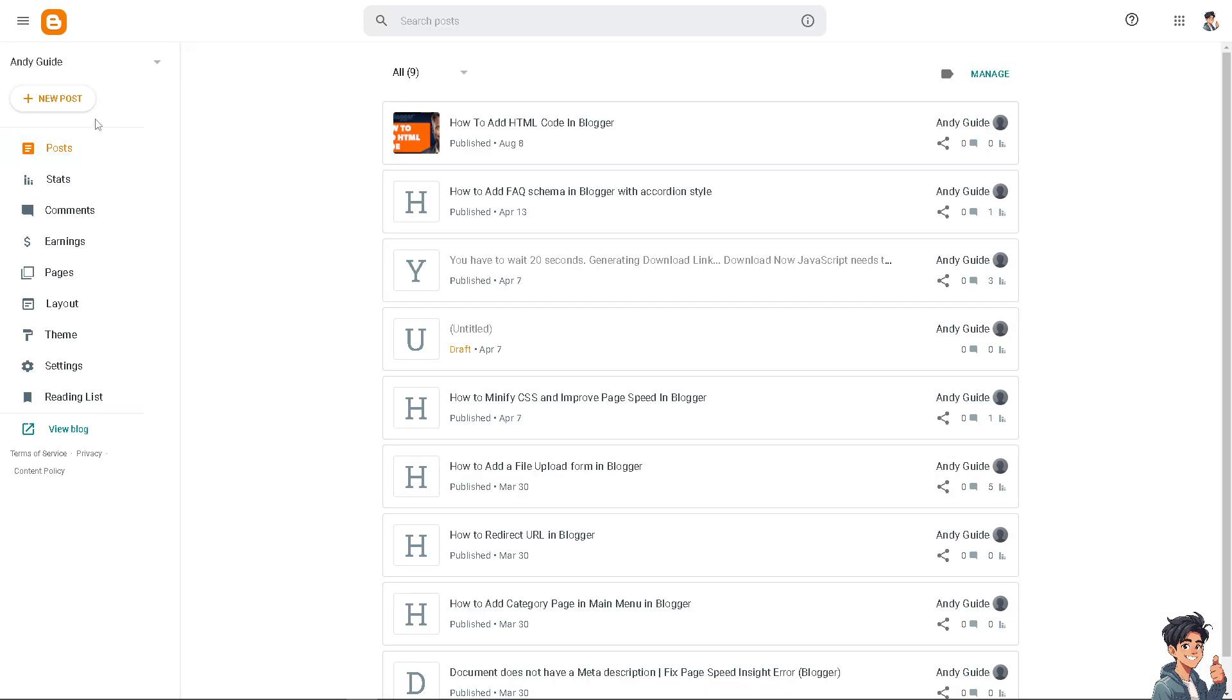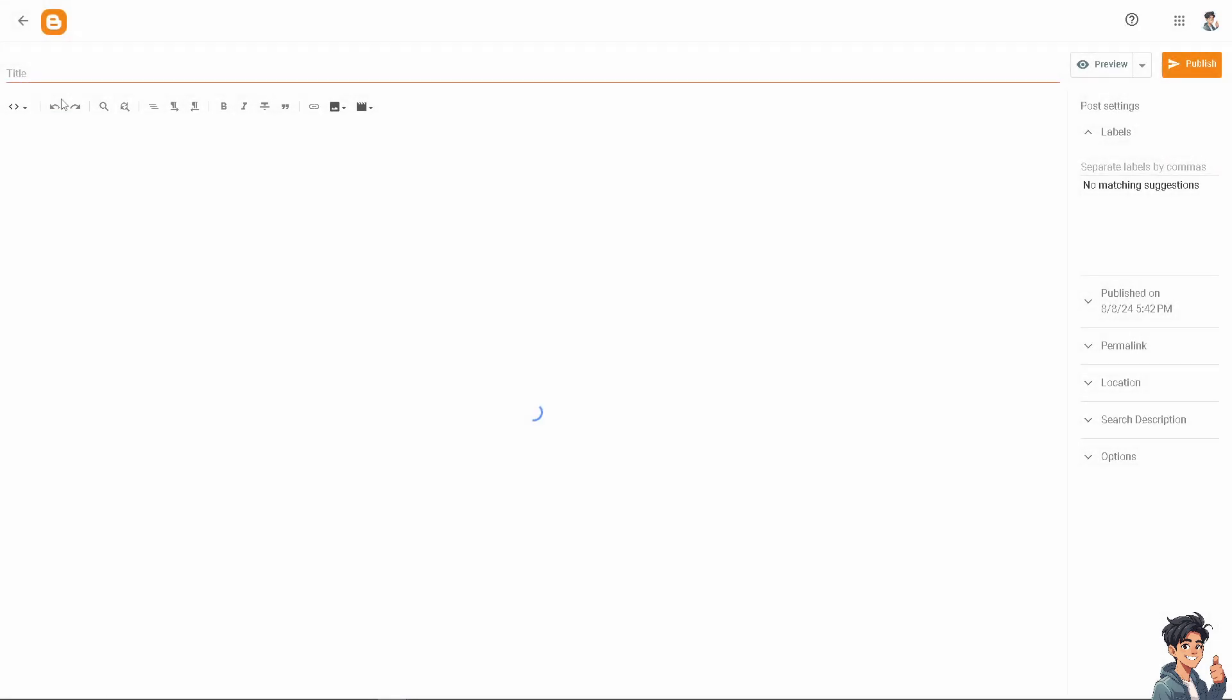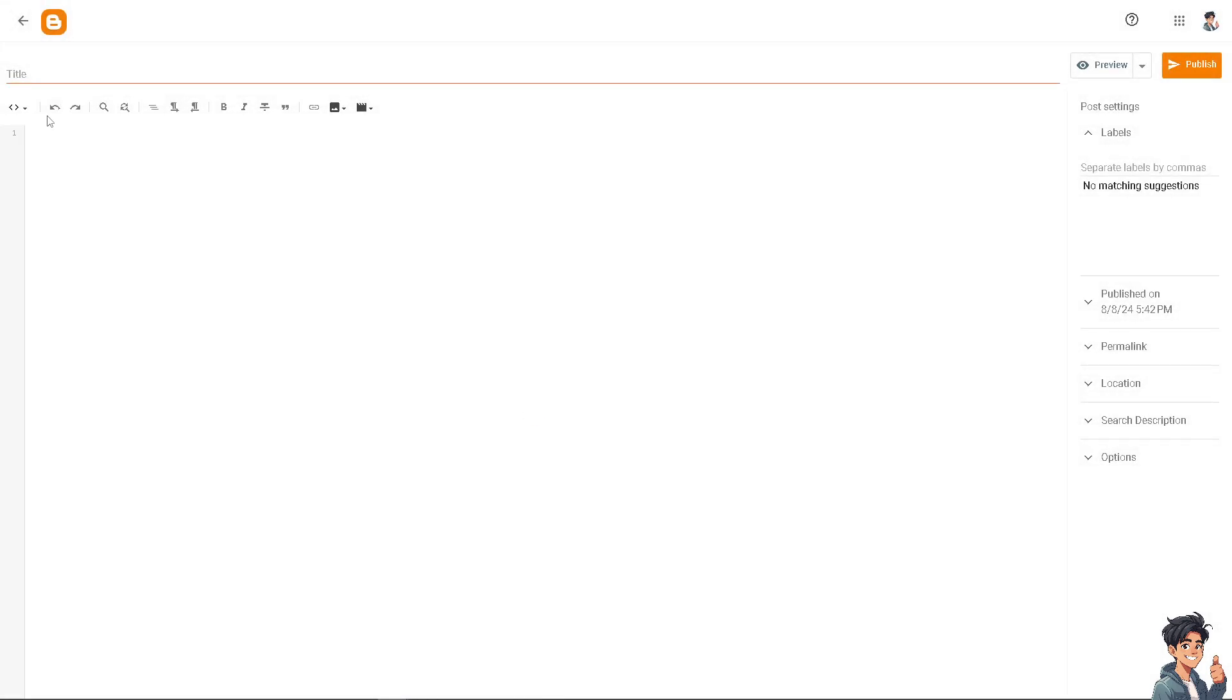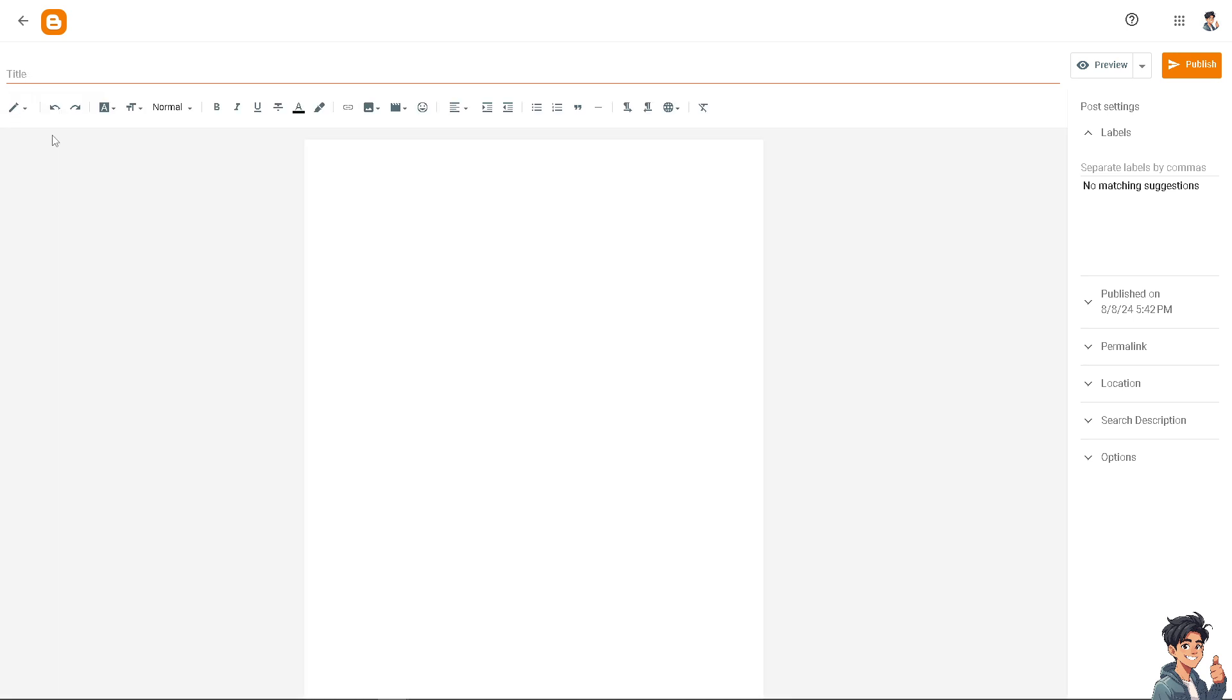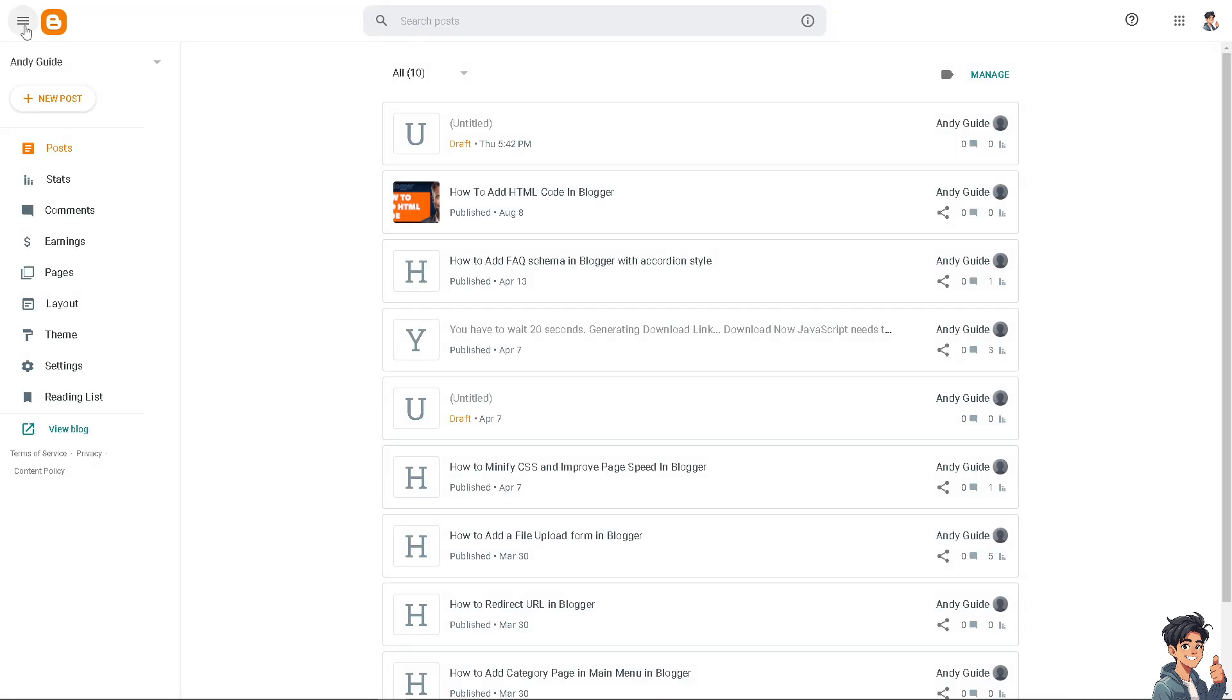Now you can click on the New Post, because when you create a post, there's going to be an option here for the Compose view right here or the HTML view. Now here you can customize elements like headers, footers, and sidebars to match your desired aesthetic, making your blog more visually appealing. That's one way.